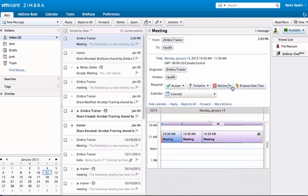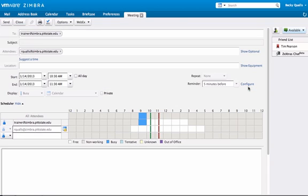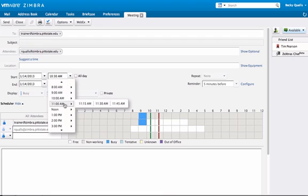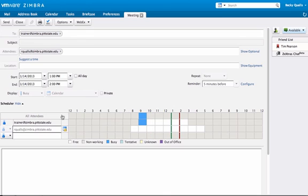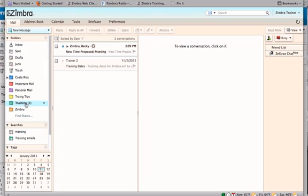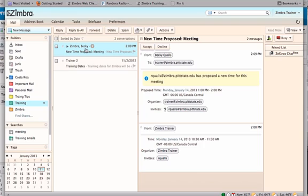Selecting propose new time opens the appointment for the attendee and allows for a message to be sent to the meeting originator proposing a new time for the meeting. Select a new meeting time and/or date and hit send. This message goes only to the meeting originator and will not change the meeting time on the originator's calendar or any attendees' calendars, including the attendee proposing the new time.